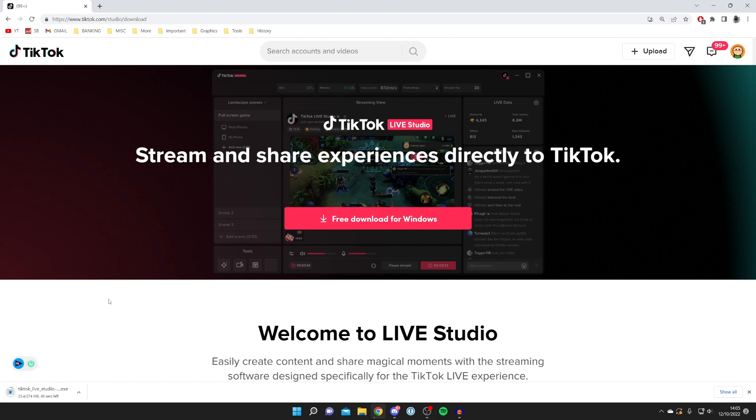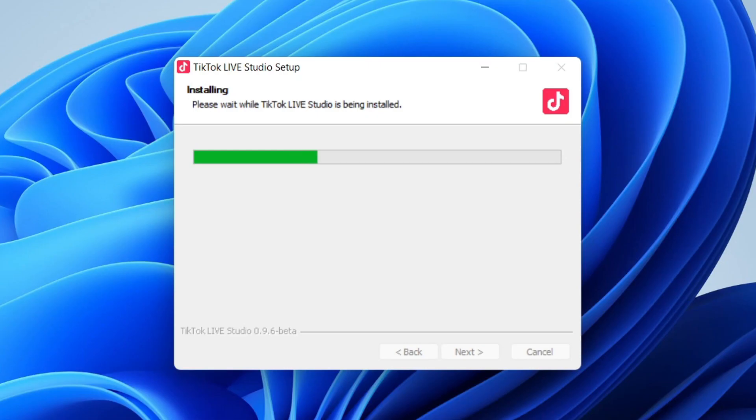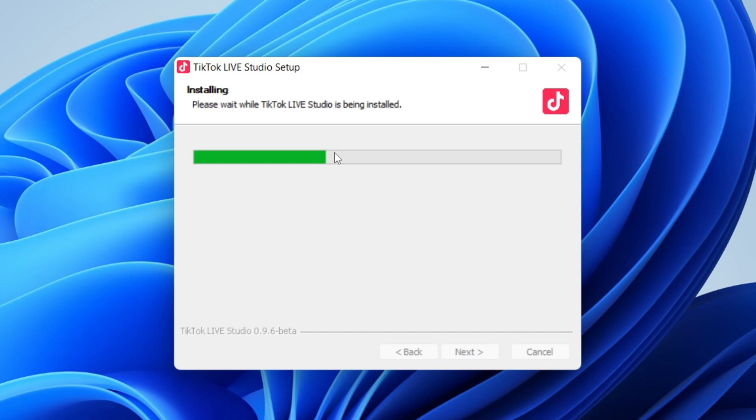It's around 300 megabytes, so it may take a bit of time depending on your internet speed. I'll catch up once it finishes downloading. Depending on your browser, you may need to find the installer in your downloads folder. Go find it, run it, and it will install. It's a really easy process, just like installing any other program.